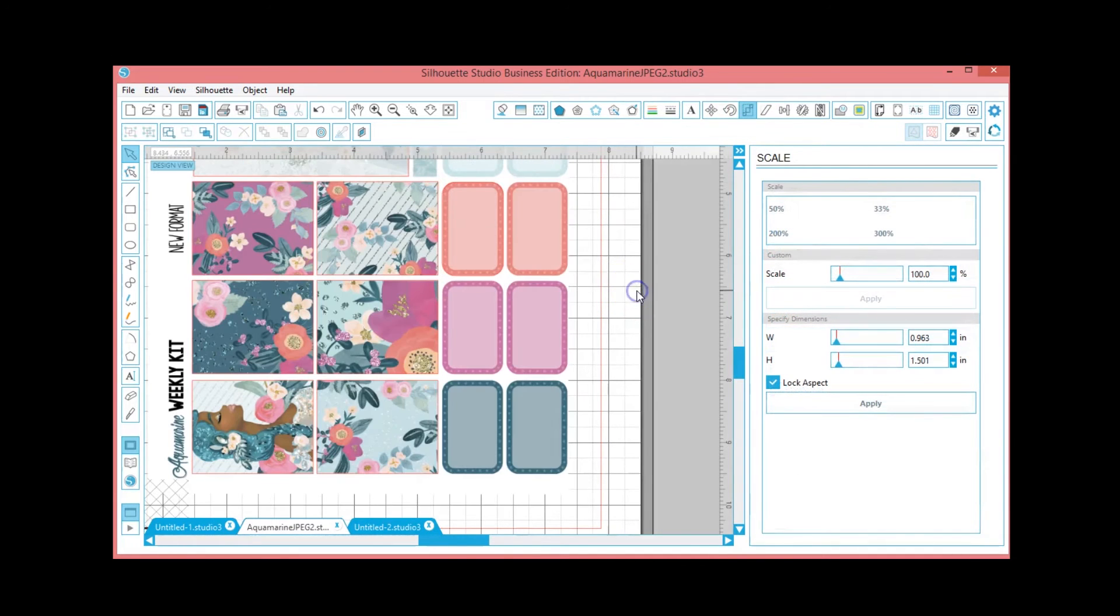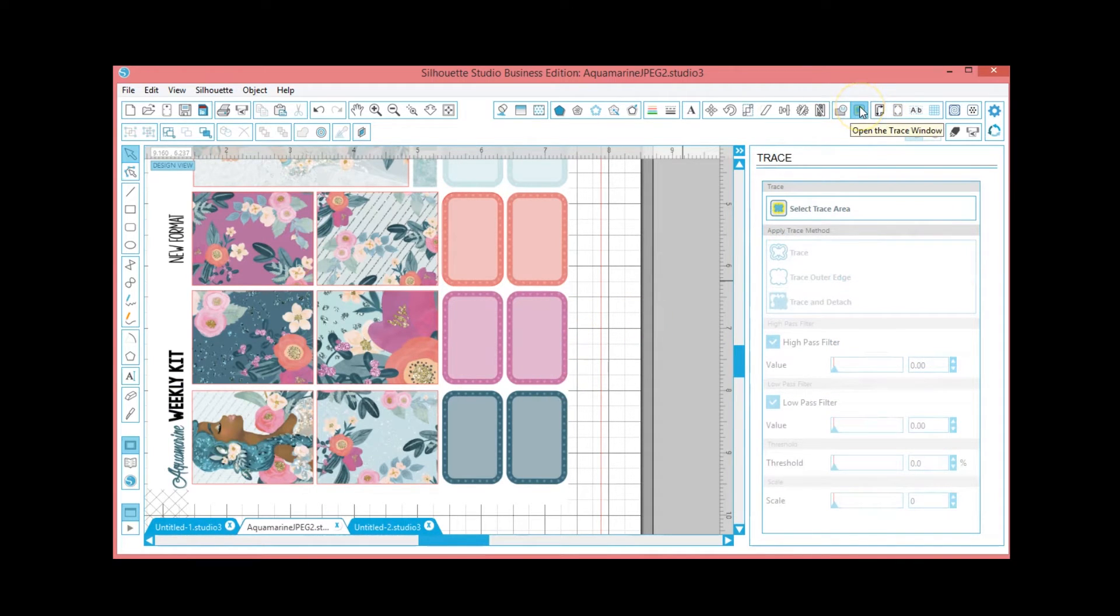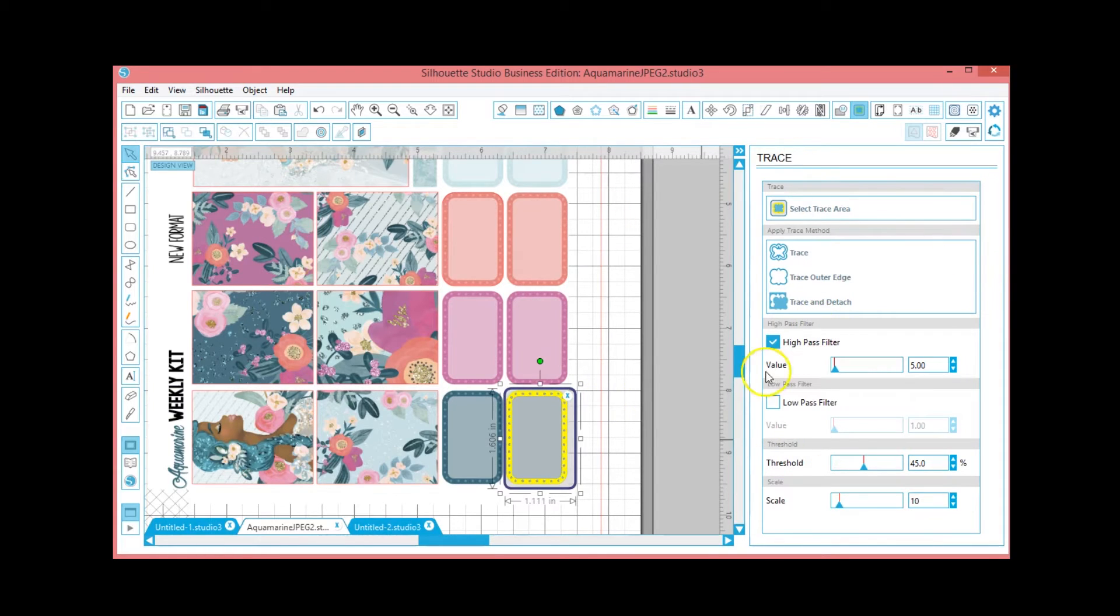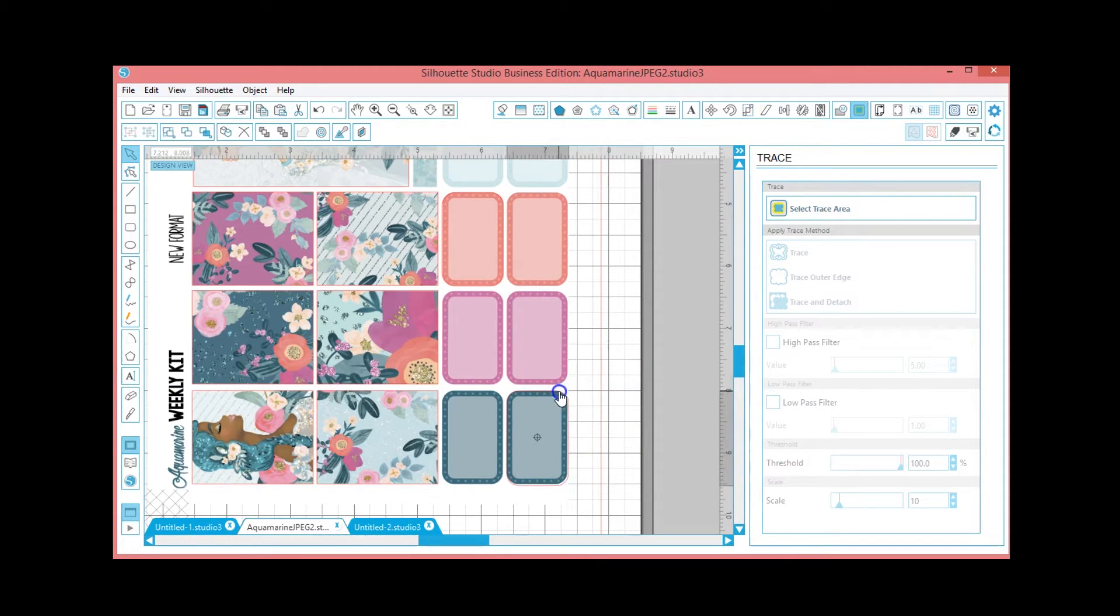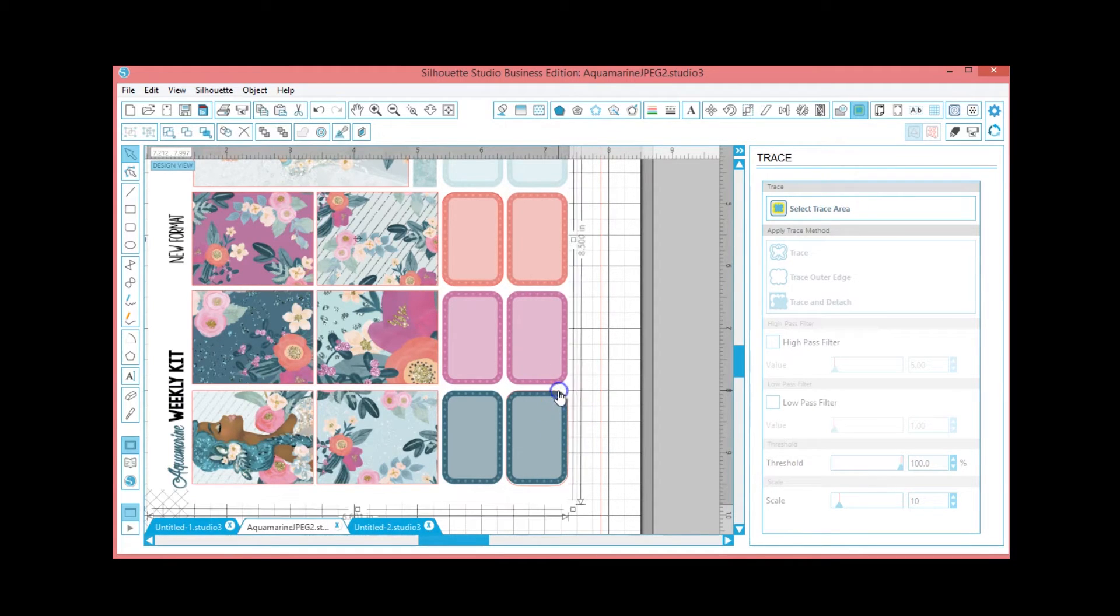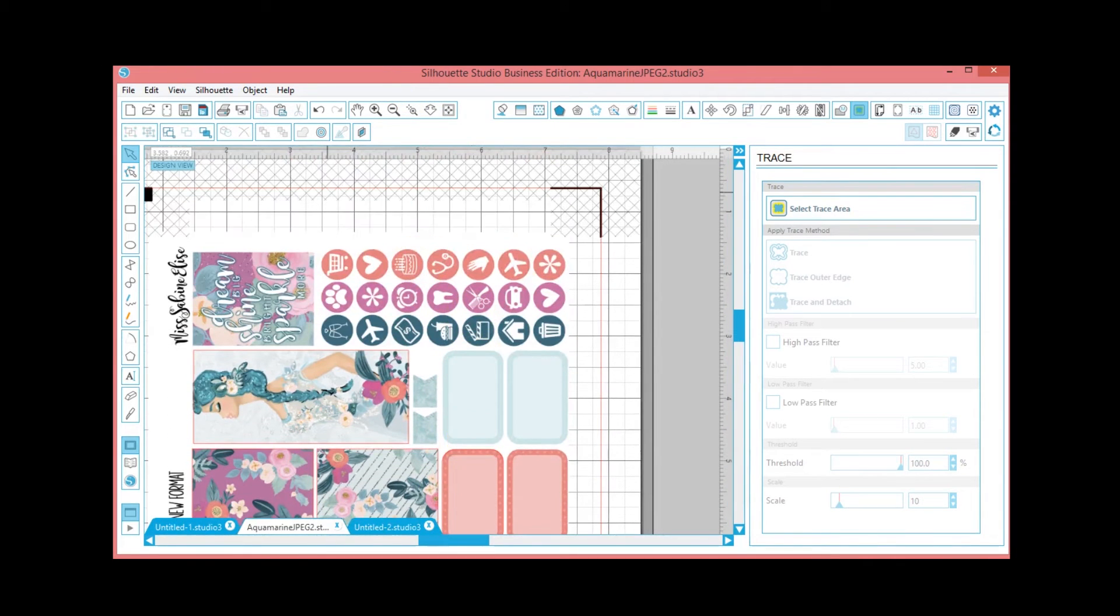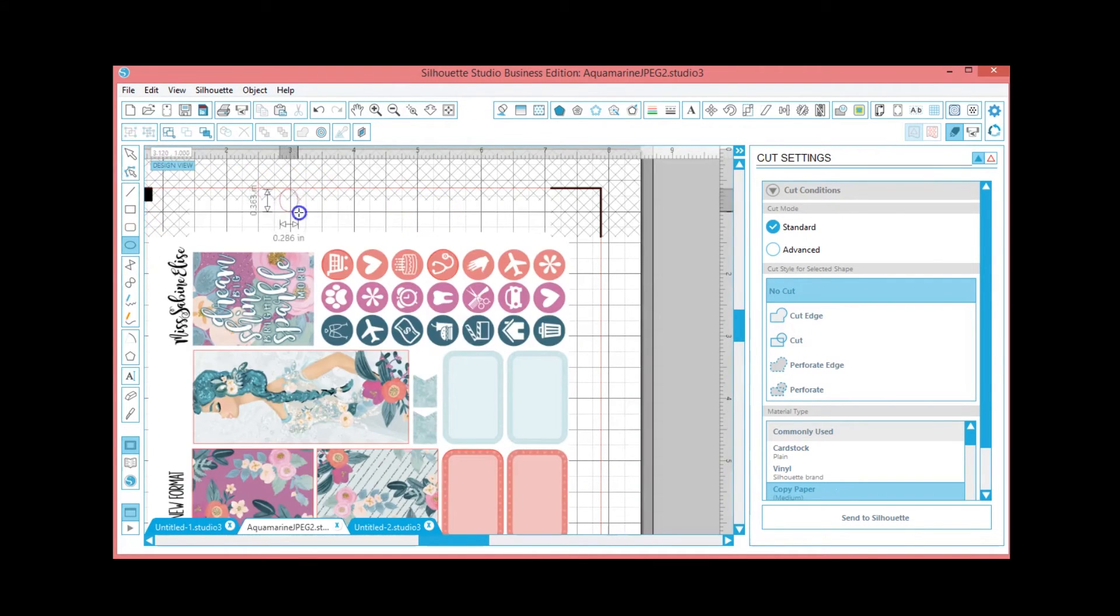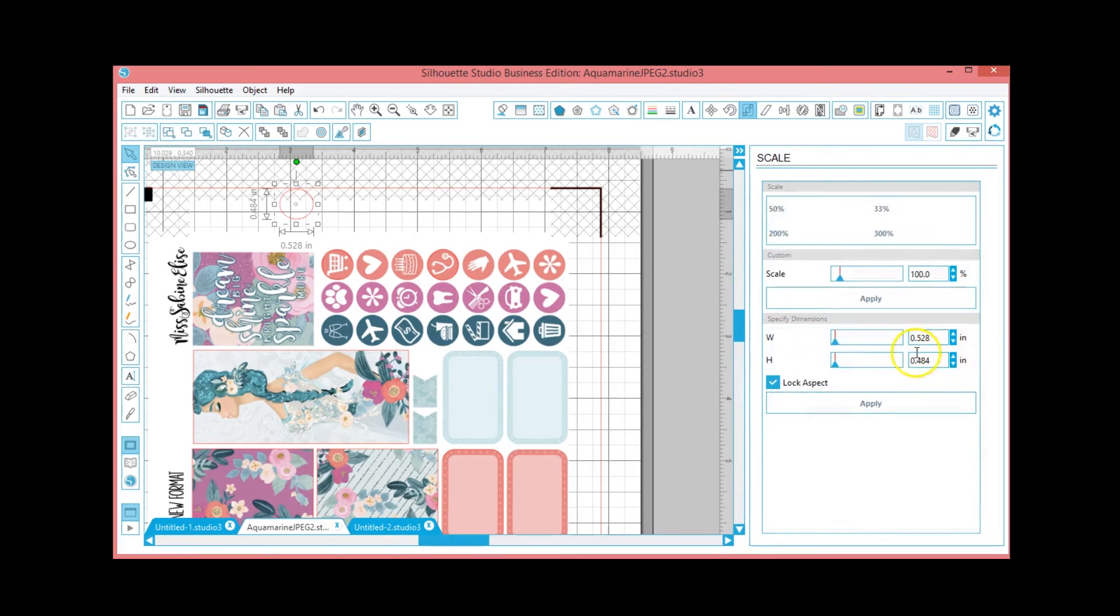Okay, so yeah, you can actually use the little - what is that, I don't know what shape that is - but you can use that to do your half boxes. Okay, now if you did want to trace something, I will show you that really quickly. You hit the little green trace window, select trace area. Now you're going to uncheck high pass filter, you're going to take your threshold all the way to 100, and you're going to trace the outer edge. See, that gives us the shape.